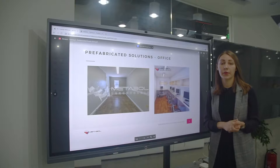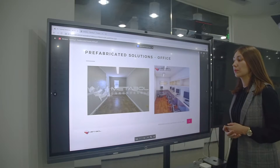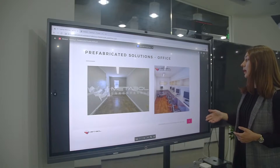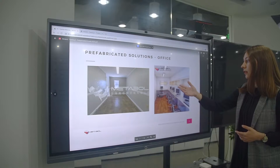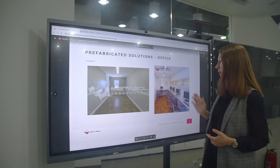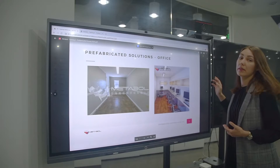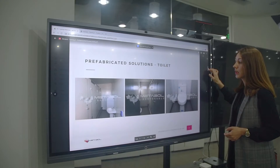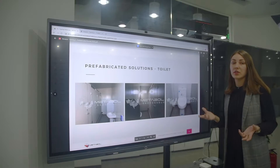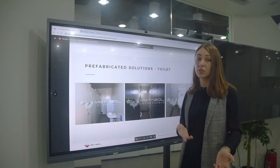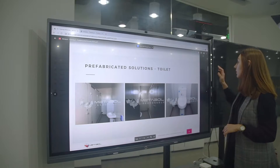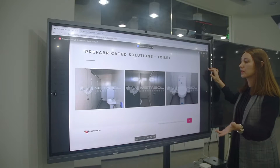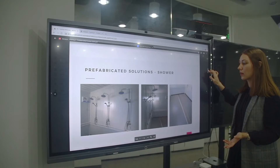Containers can be used for many purposes. One purpose is as an office — it can be installed with computers and everything required for office use. There are also projects with toilets and showers. As you can see here, many toilets are installed, and here are the showers.